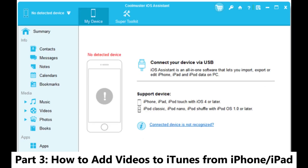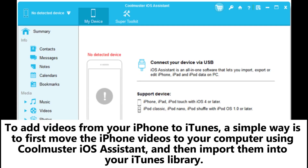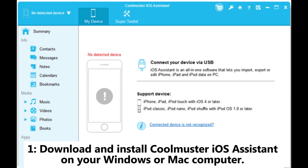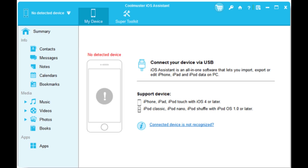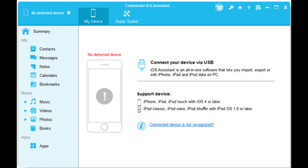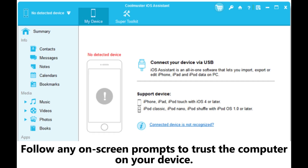Part 3: How to add videos to iTunes from iPhone or iPad. To add videos from your iPhone to iTunes, a simple way is to first move the iPhone videos to your computer using Coolmuster iOS Assistant, and then import them into your iTunes library. Step 1: Download and install Coolmuster iOS Assistant on your Windows or Mac computer. Launch the program and connect your iPhone using a USB cable. Follow any on-screen prompts to trust the computer on your device.